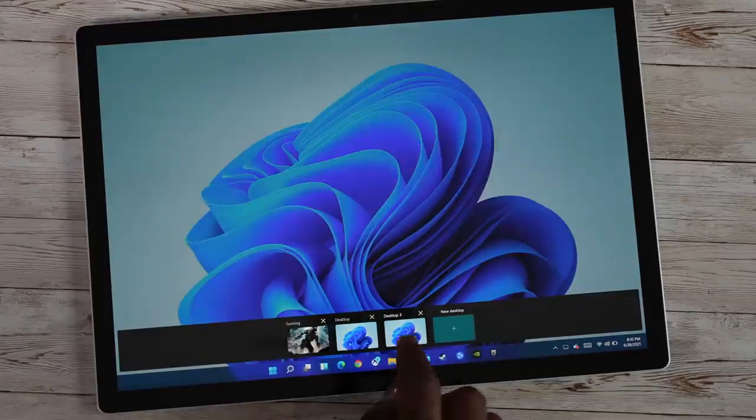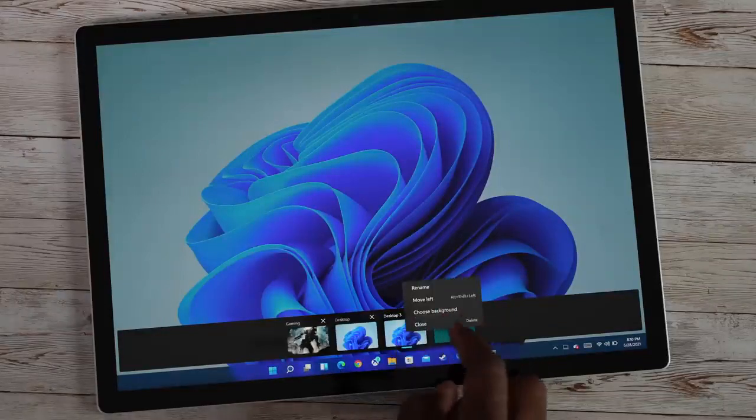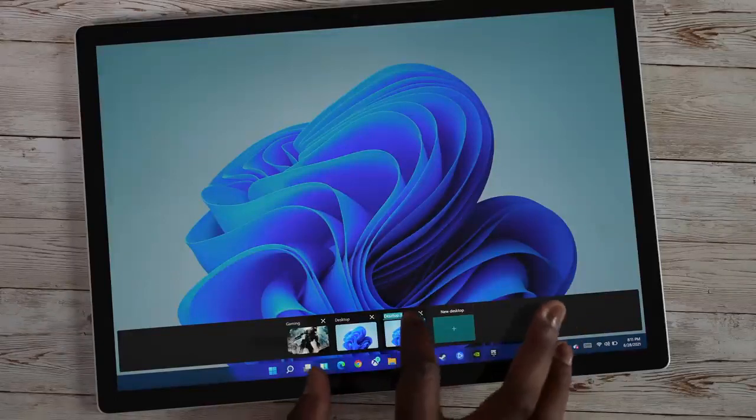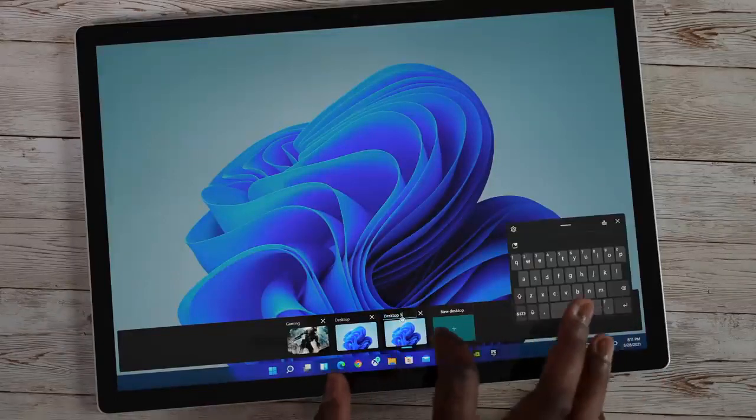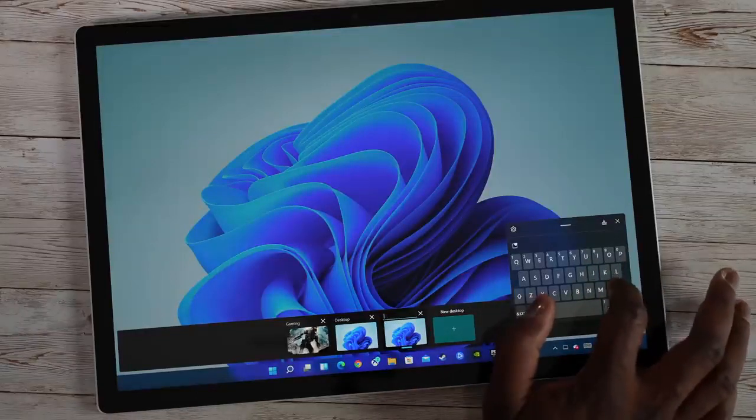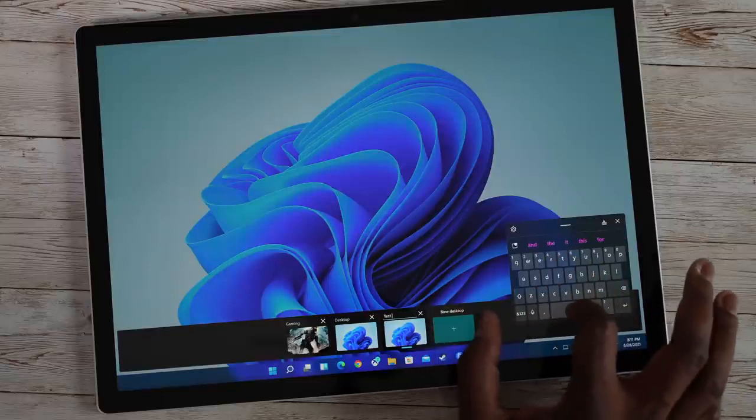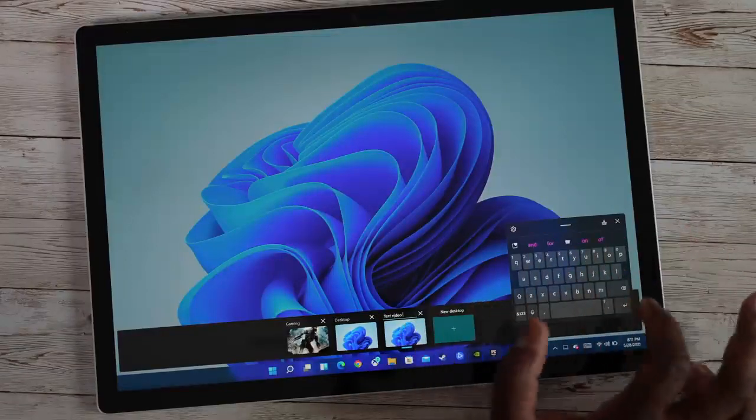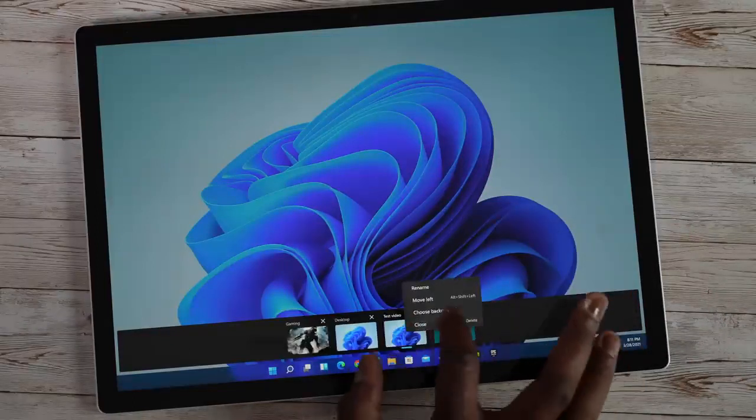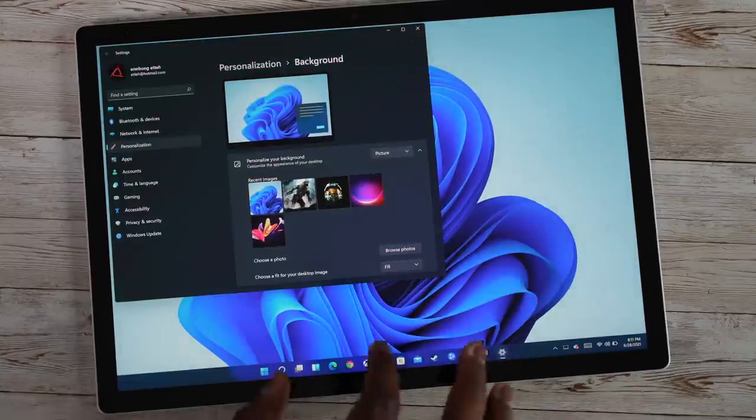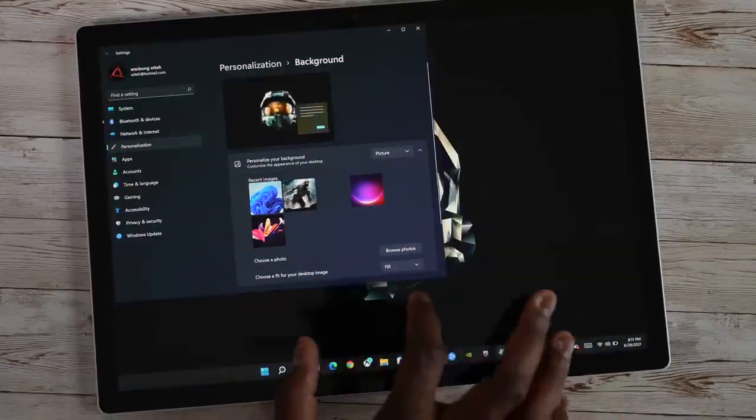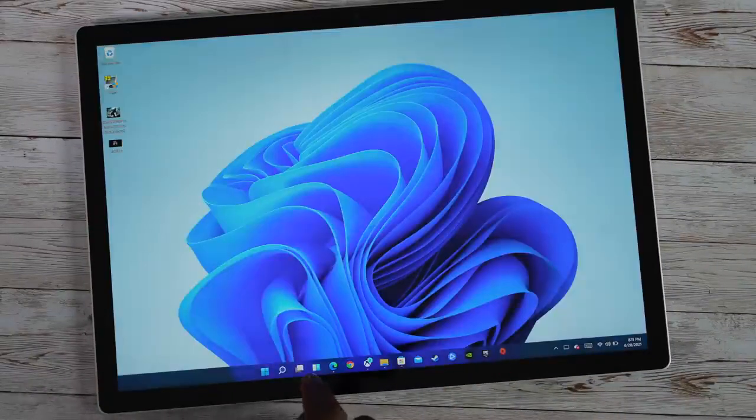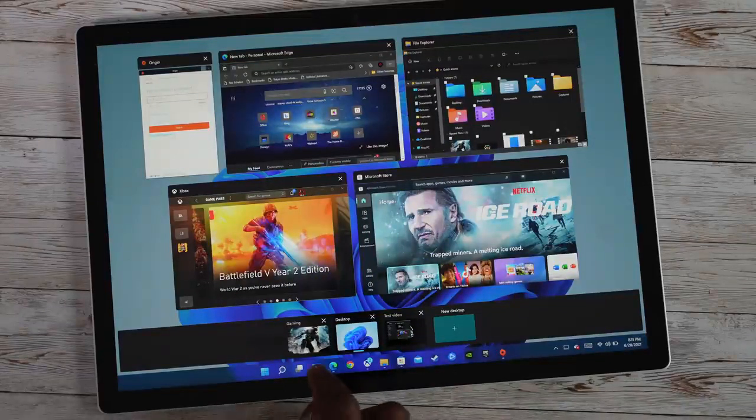So as I've created it, I can press and hold. If I press and hold, it gives me the options to choose the background and rename. So I'm going to rename this one. Let's call it test video. And then we can go ahead and change that background, choose a background specifically for this desktop. I'm going to put this other Master Chief helmet. And we can cycle through our different specific desktops as we choose.